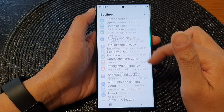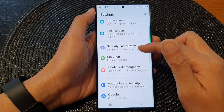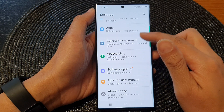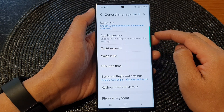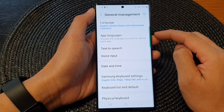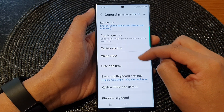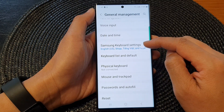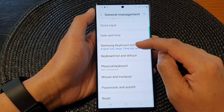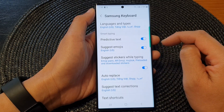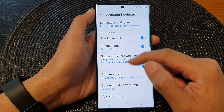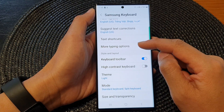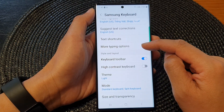In the settings page, scroll down and tap on General Management, then tap on Samsung Keyboard Settings, then go down and tap on More Typing Options.